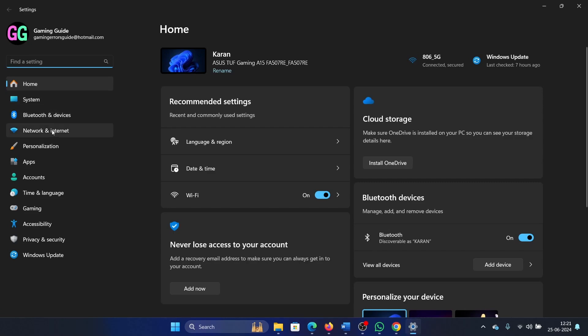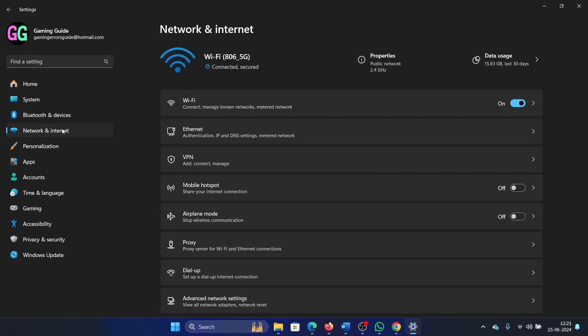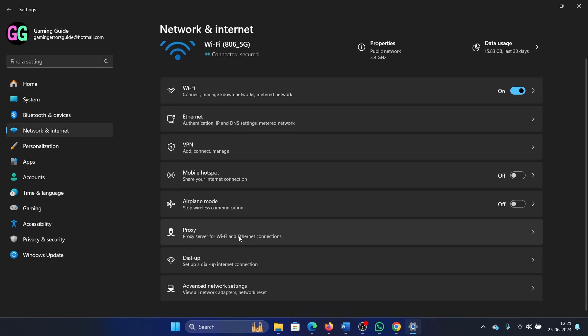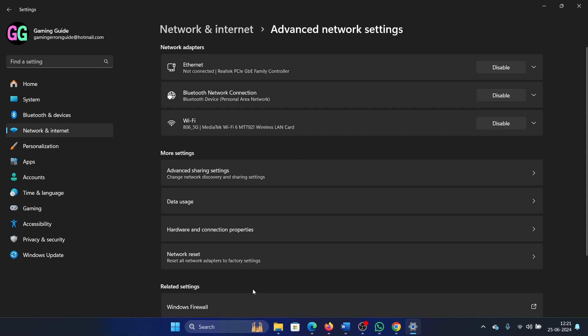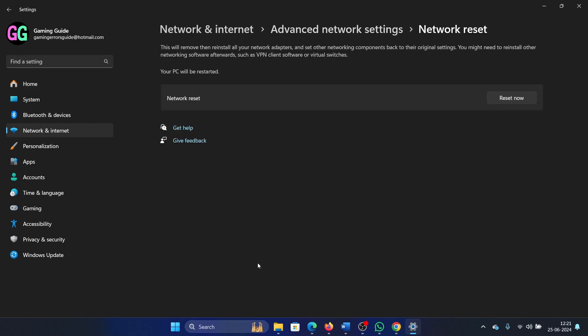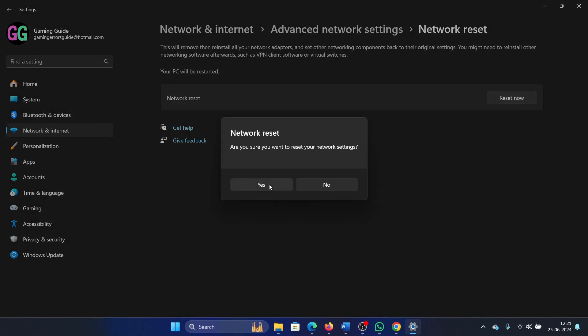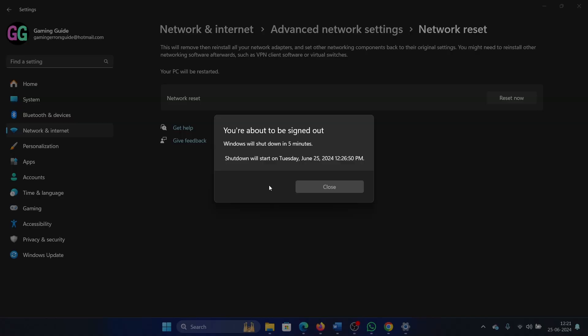Go to the Network and Internet tab. On the left-hand side, select Advanced Network Settings. In the right pane, select Network Reset, then click on Reset Now, and then click on Yes.